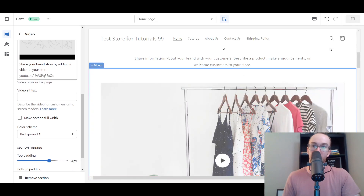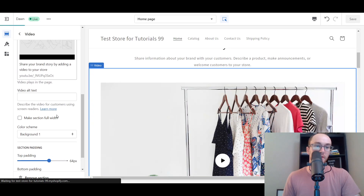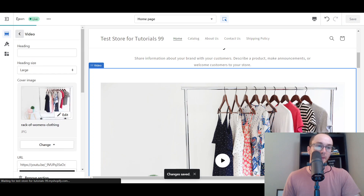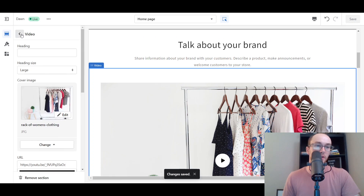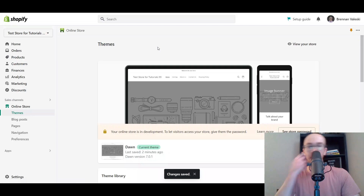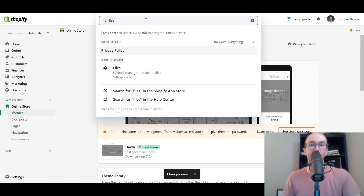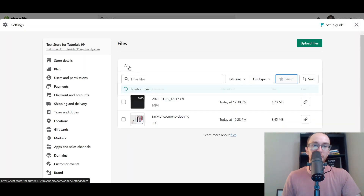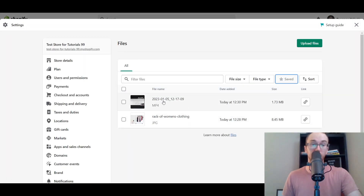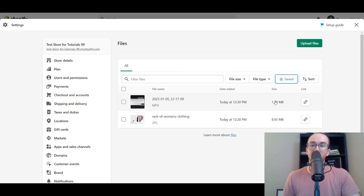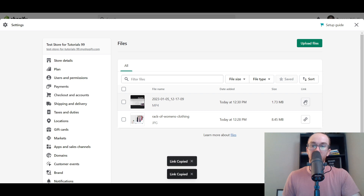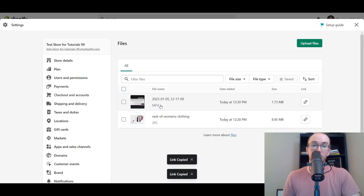Go ahead and click Save to save those changes. Then let's go back and check on the video in the Files section — it should be uploaded now. As you can see, the short five-second video is there. It's fully uploaded and all you have to do is click the link and Copy Link to copy the video URL.